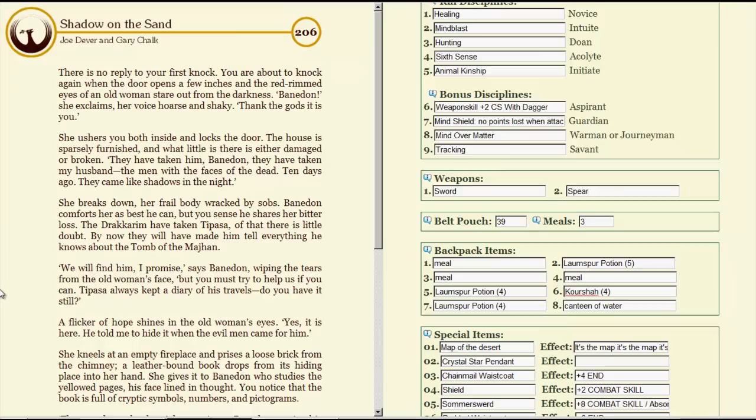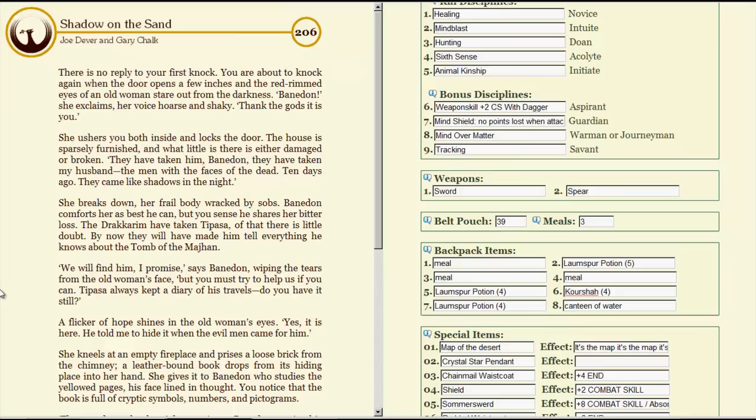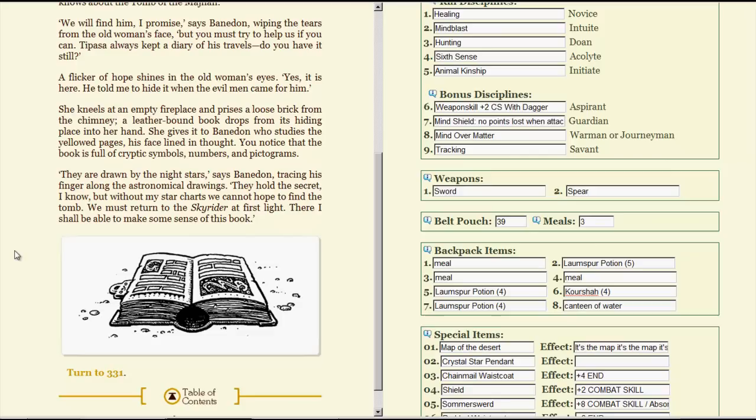We will find him, I promise, says Banadon, wiping the tears from the old woman's face. But you must try to help us if you can. Tipasa always kept a diary of his travels. Do you have it still? A flicker of hope shines in the old woman's eyes. Yes, it is here! He told me to hide it when the evil men came for him! She kneels at an empty fireplace and prizes a loose brick from the chimney. A leather-bound book drops from its hiding place into her hand. She gives it to Banadon, who studies the yellowed pages, his face lined in thought. You notice that the book is full of cryptic symbols, numbers, and pictograms. They are drawn by the night stars, says Banadon, tracing his finger along the astronomical drawings. They hold the secret, I know, but without my star charts we cannot hope to find the tomb. We must first return to the sky-rider at first light. There, I shall be able to make sense of this book.